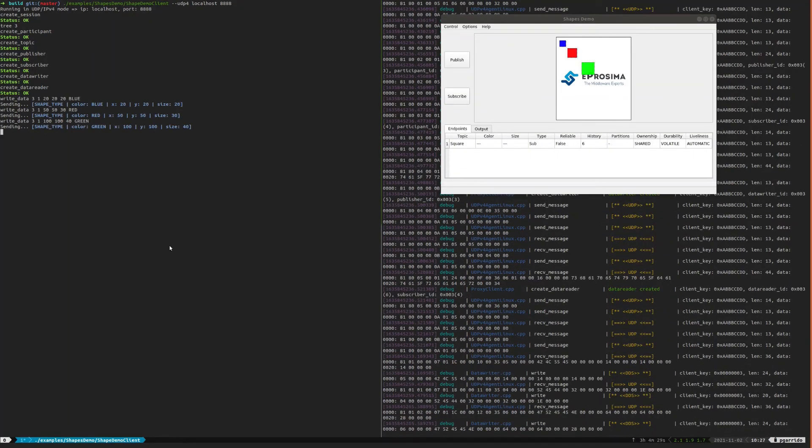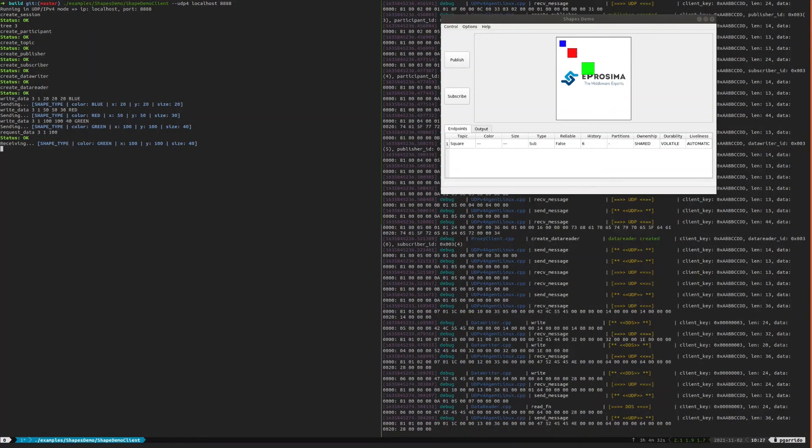It is also possible to control the data flow that the Micro XRCE DDS client subscribes to and data readers receive from the agent.